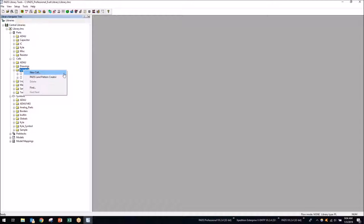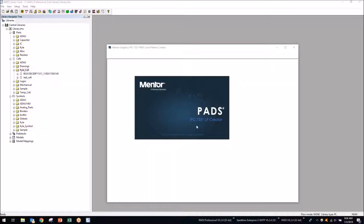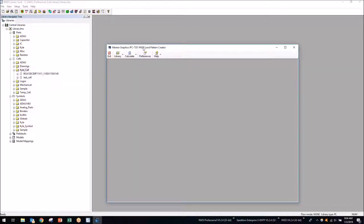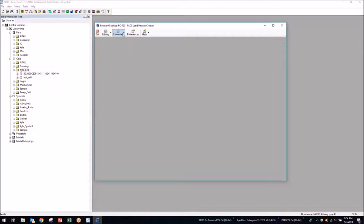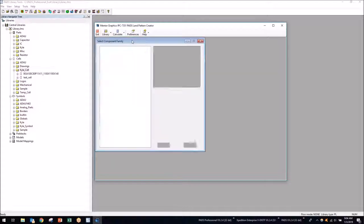I'll right-click on my partition called Kyle's Cell. Within here I can hit New Cell or the PADS Land Pattern Creator. First, just to show how easy this is, I'm going to use the PADS Land Pattern Creator. This opens up the IPC 7351 calculator. Clicking the Calculate button, I can look at different types of footprints. I'll click the SMD Calculator — there are quite a few options in here.